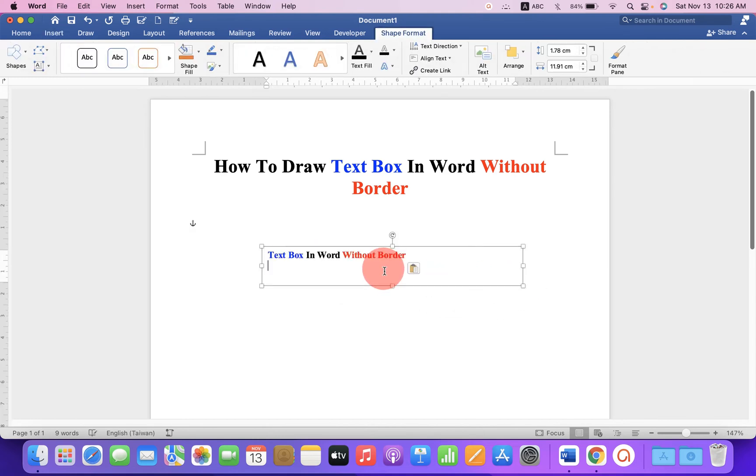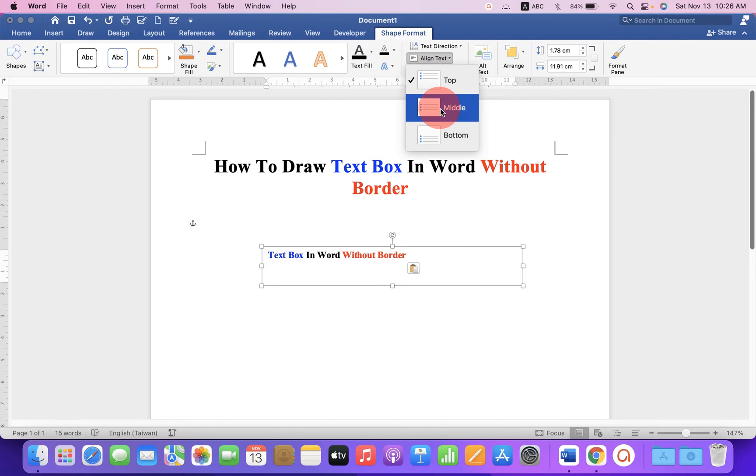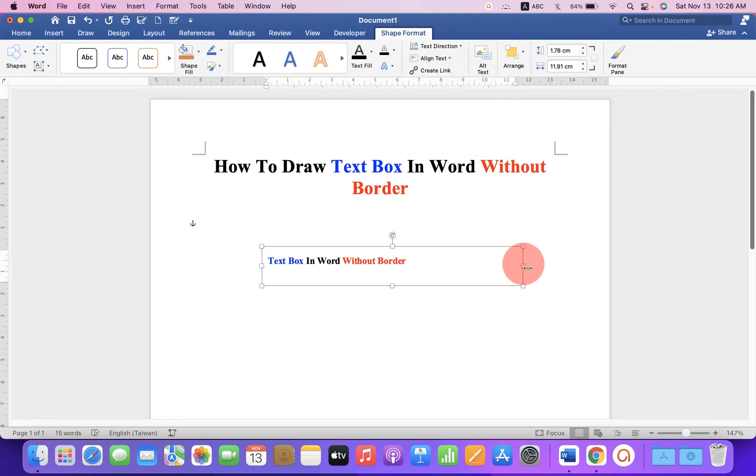Paste the text inside the text box and under the shapes option, select the option alignment text and middle and resize the box accordingly.